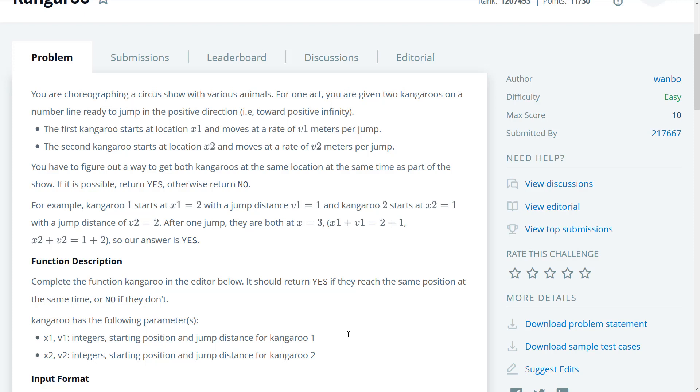It states that you are choreographing a circus show with various animals. For one act, you are given two kangaroos on a number line, ready to jump in the positive direction towards positive infinity. The first kangaroo starts at location x1 and moves at a rate of v1 meters per jump, and the second kangaroo starts at location x2 and moves at a rate of v2 meters per jump.